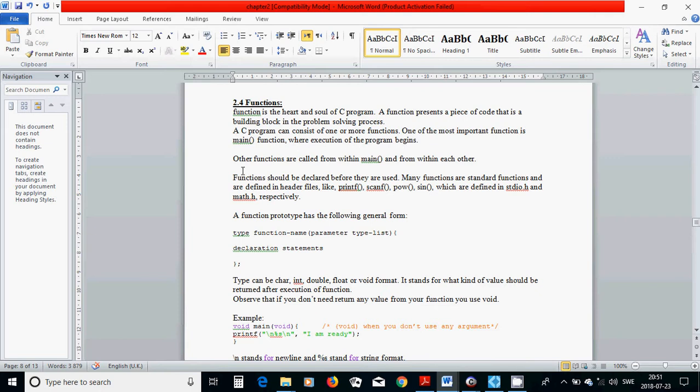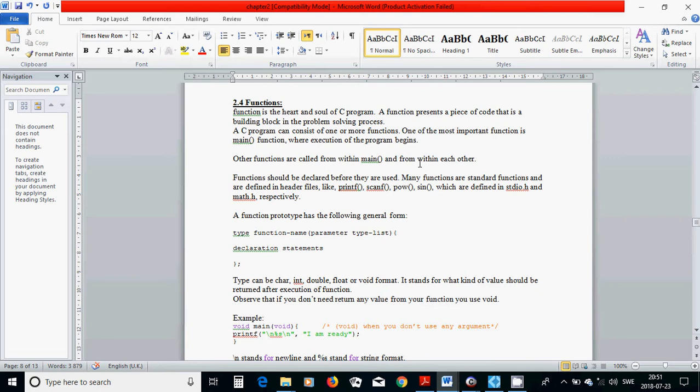Other functions are called from within main and from within each other. Also, when you write a function, you are going to call the function inside main function. And also you can call another function inside another function.